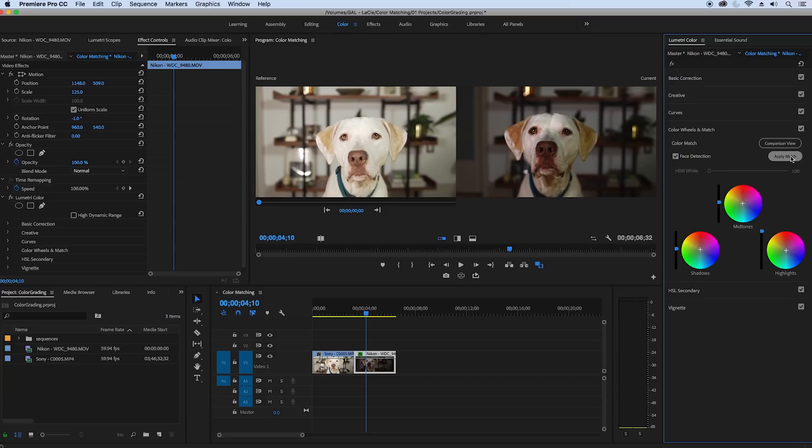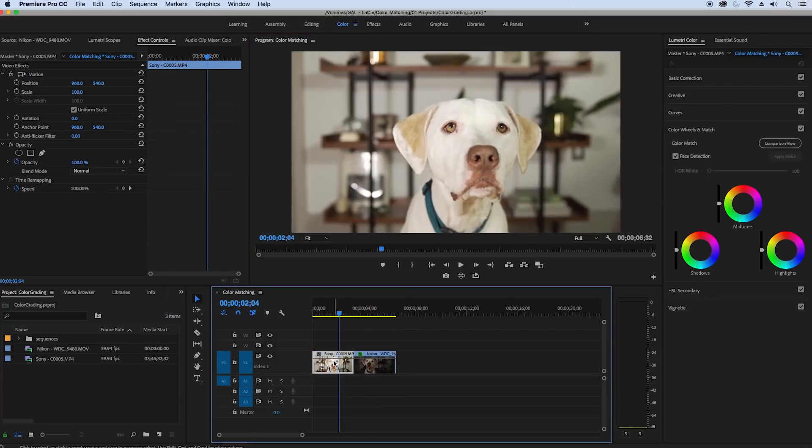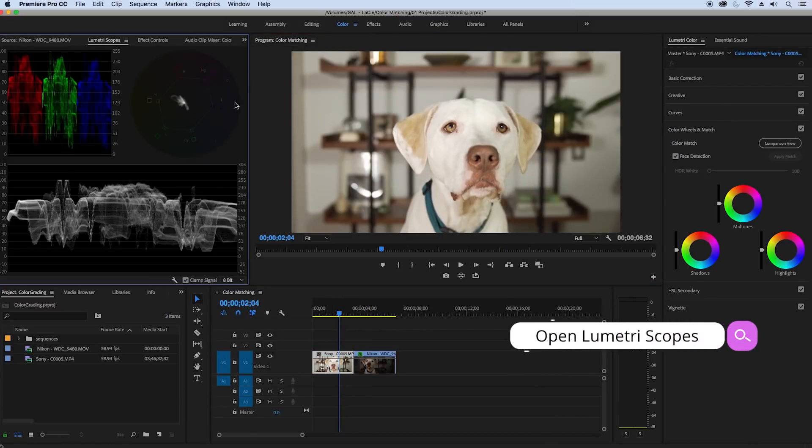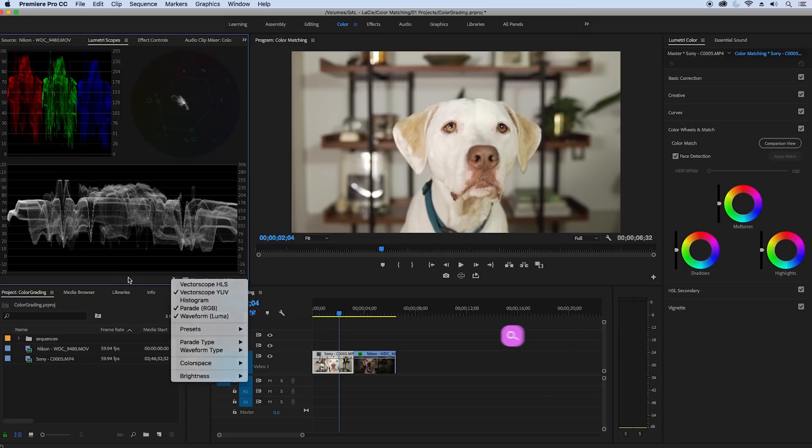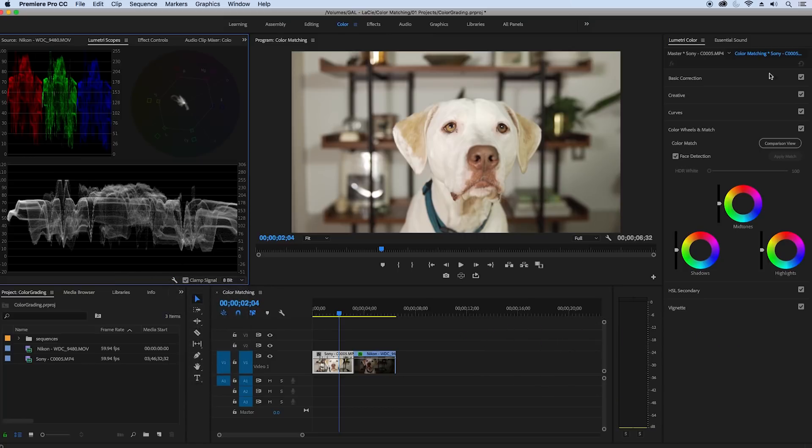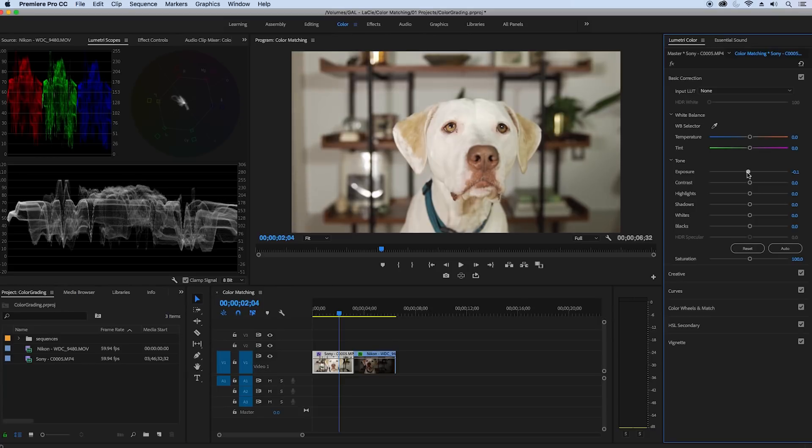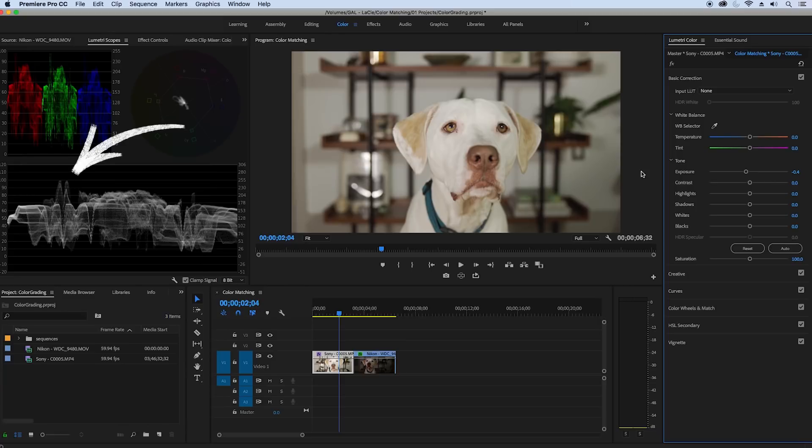So first let's start with correction in the Sony shot. First make sure you have the Lumetri scopes window open and make sure you have the Luma waveform visible to illustrate the brightness of the image. Here in the basic correction from Lumetri we can drop the exposure a bit to reduce some of the clipping up at the top near 100 in the Luma waveform.